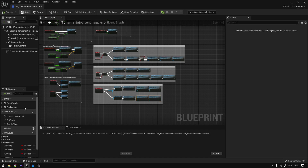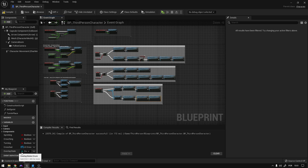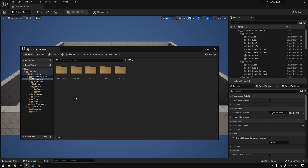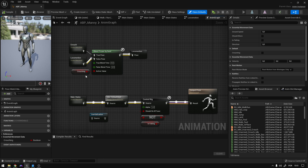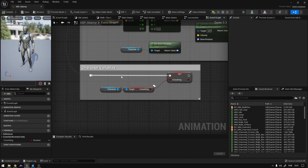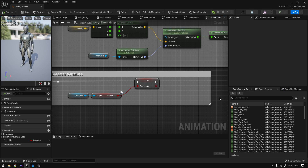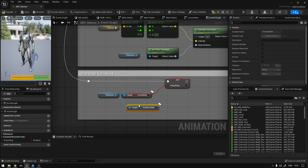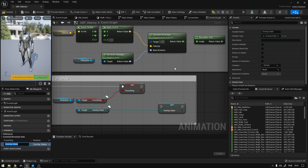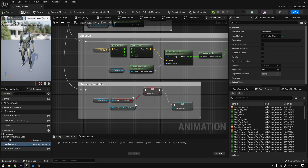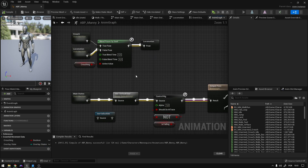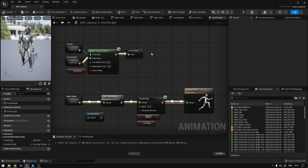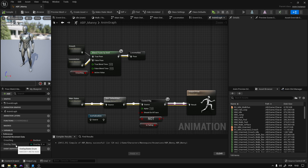Now we need to go to our animation blueprint and get this overlay state variable in order to switch between animations. Let's go to Content, Characters, Mannequins, Animations, Manny, and go to the event graph where we added the character variables. We're going to expand this and from the character, get the Overlay States and set that as a variable in our animation blueprint. Compile and save.